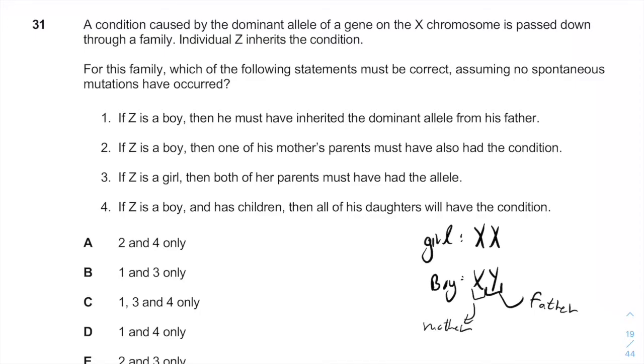For a girl with XX chromosomes, one of the X chromosomes will be inherited from the father, and the other will be inherited from the mother.